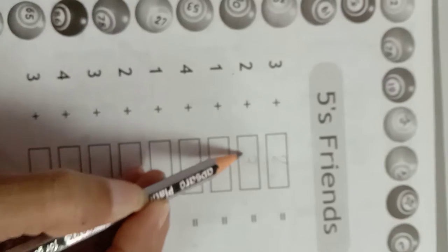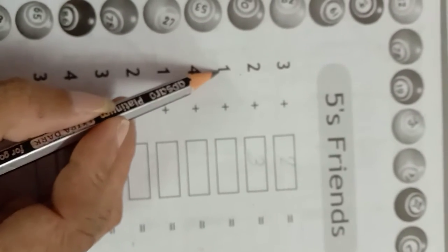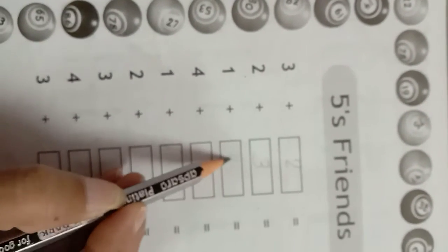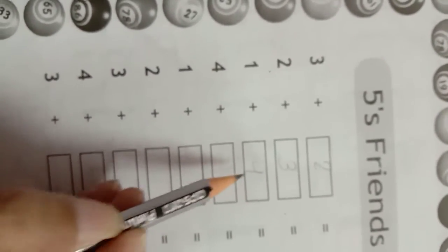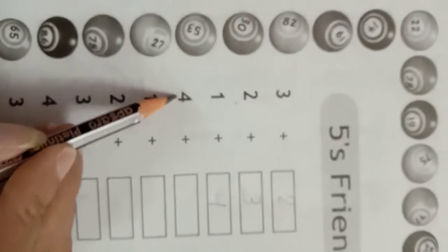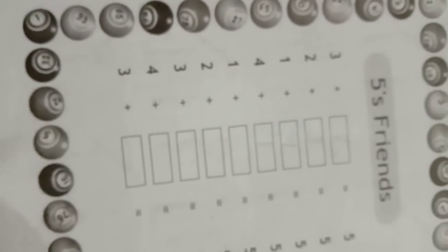3, 1 friend, 4, 4 friends, 1. So now you complete this page number 15.